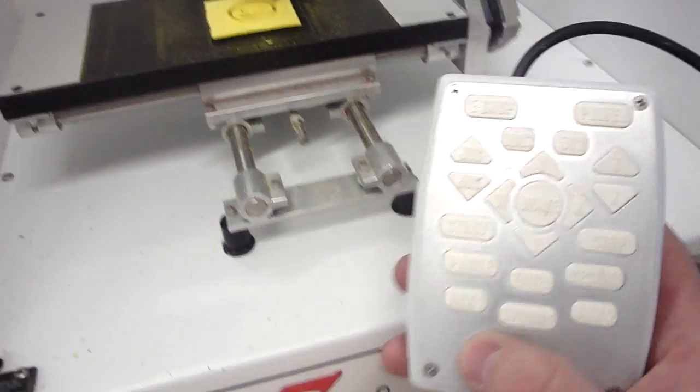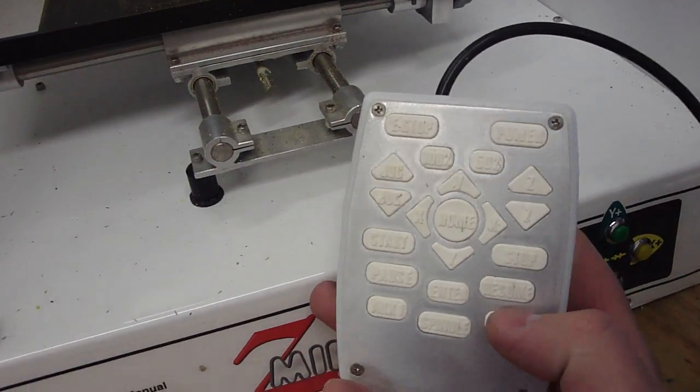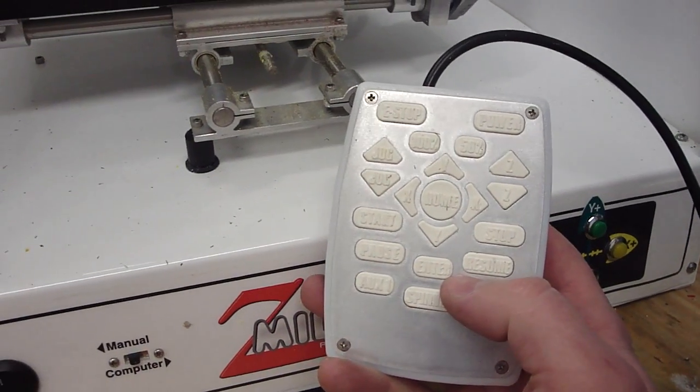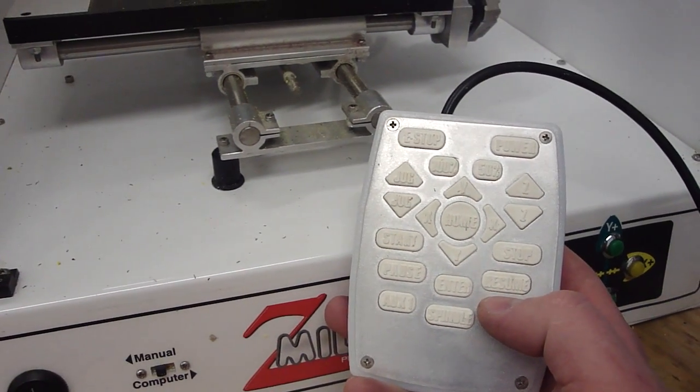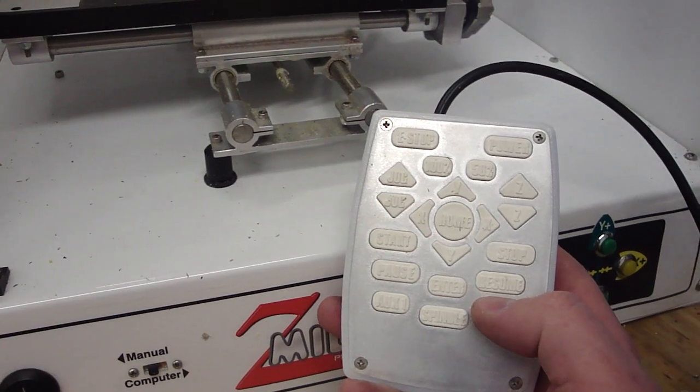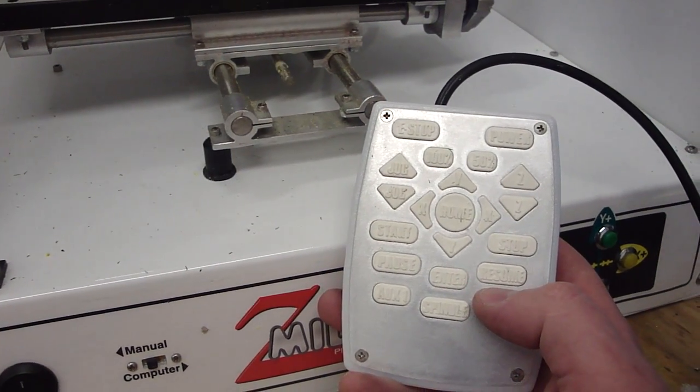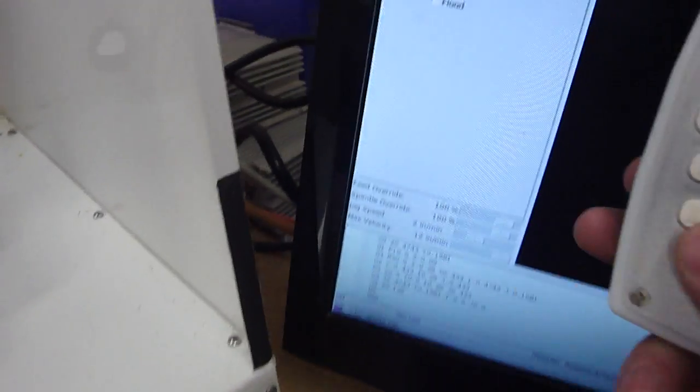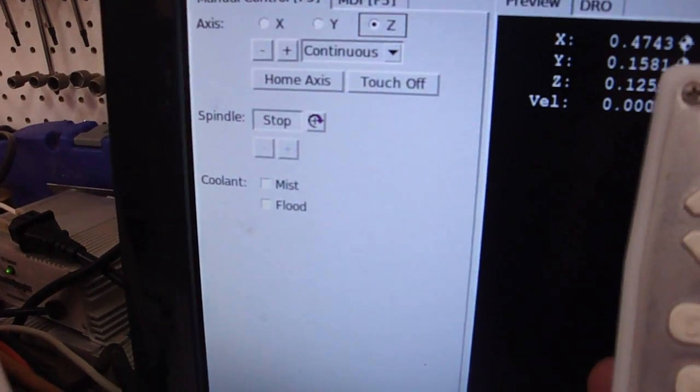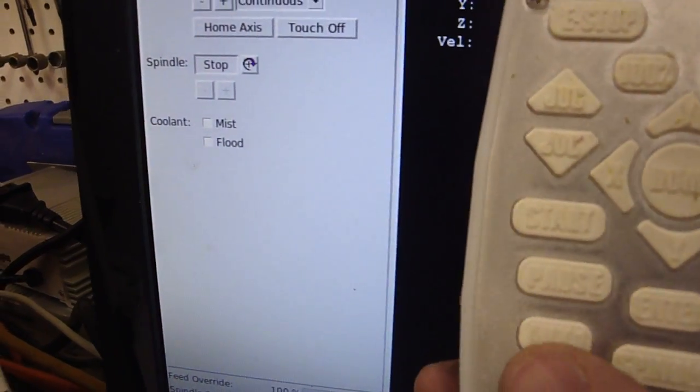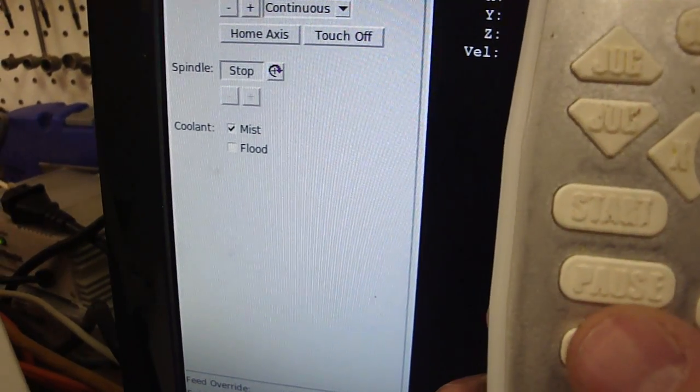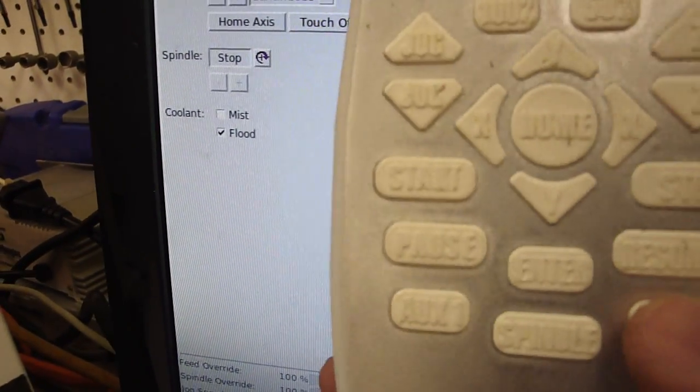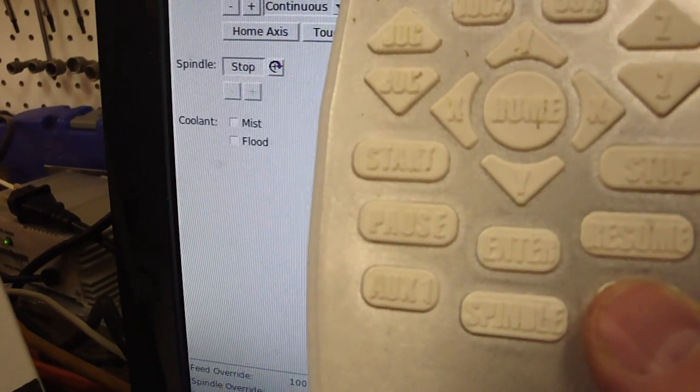Now we also have an auxiliary one and an auxiliary two. These can control many different things such as vacuums, liquid coolant, anything that you would want to control with an auxiliary option. You see on the screen here, there's mist and flood is what it's set up for right now. So if I hit auxiliary one, the mist turns on, hit it again, turns off. Auxiliary two, flood turns on, hit it again, flood turns off.